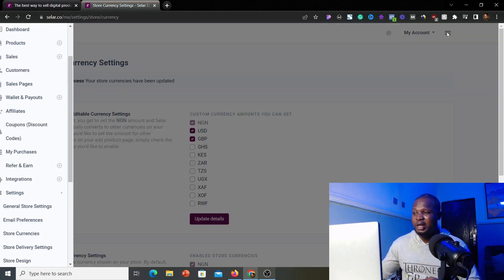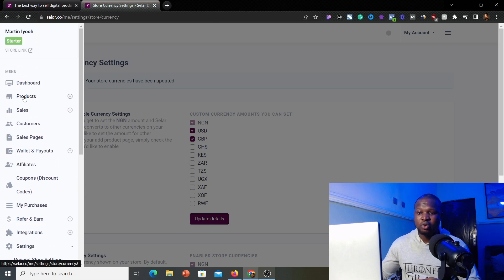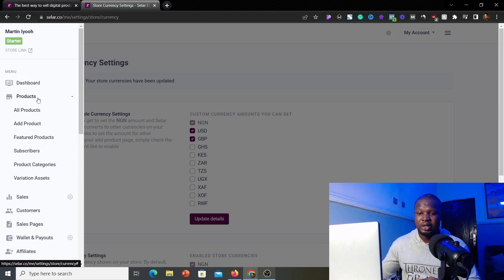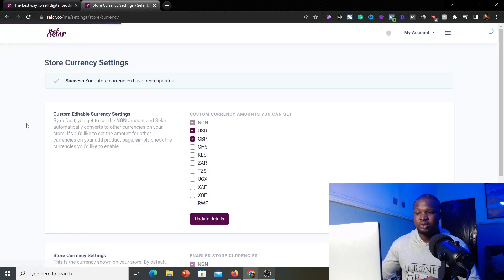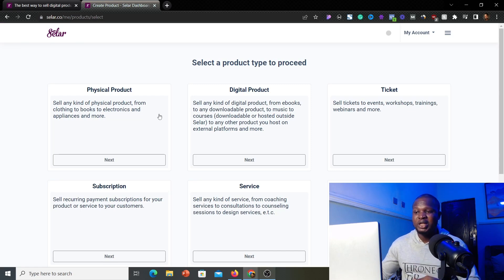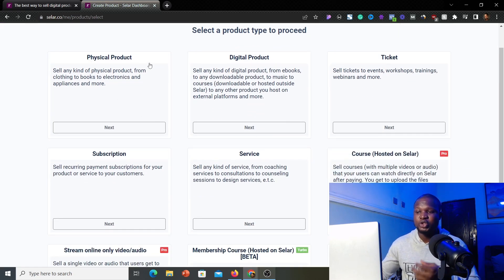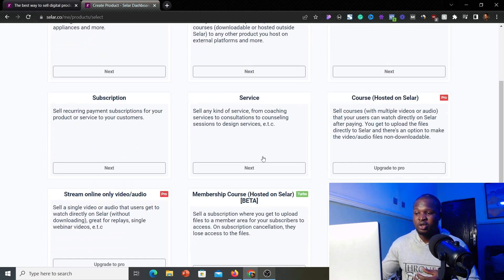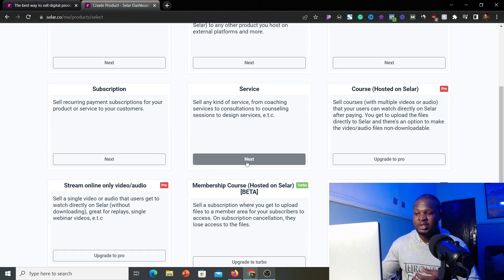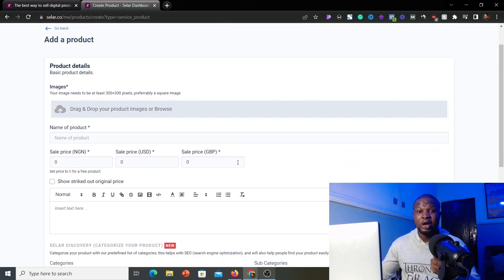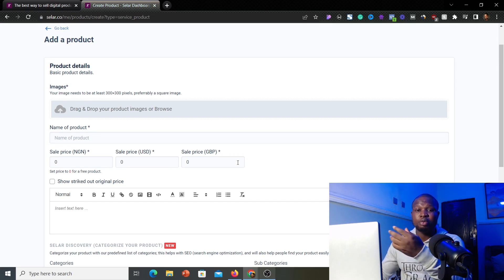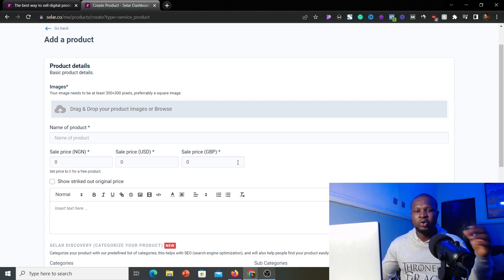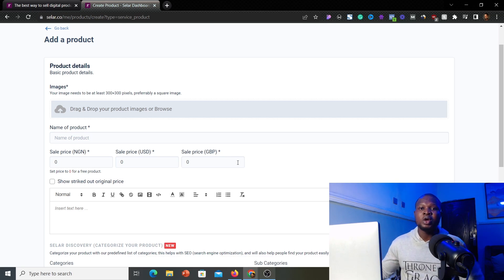Next, click the hamburger icon again and scroll up to find 'Products.' Click on it, then click 'Add Products.' Seller allows you to select different types of products: physical products, digital products, tickets, and subscription services. We'll go ahead and use 'Services.' Click 'Next' under Services. This is where you put in the services you are selling, or any information the person paying you in foreign currency needs to know.